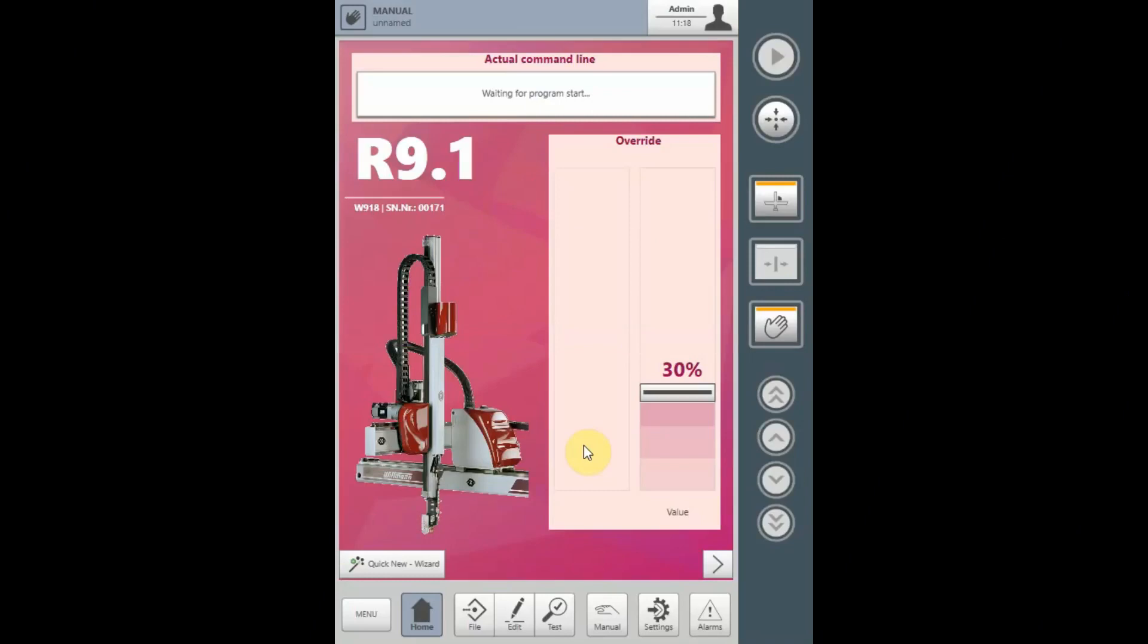The Smart Removal function is a time optimized process to remove parts from the mold. It can be taught independently of the movement in and the movement out.